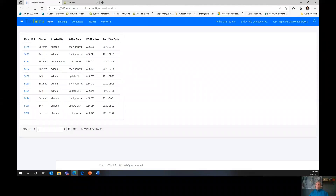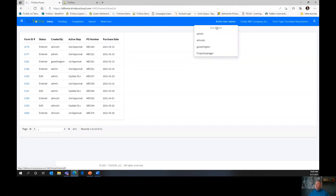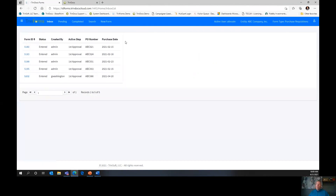Now we're going to walk through the tabs at the top of every screen. I logged in as the admin, but I'm going to change my active user and become Abraham Lincoln for the day. Now my active user is Alincoln. These same tabs that I'm showing you here, every user that logs into TrendForms is going to have them. We're going to go through them, talk about the purpose of each one, and then come back for Q&A at the end.